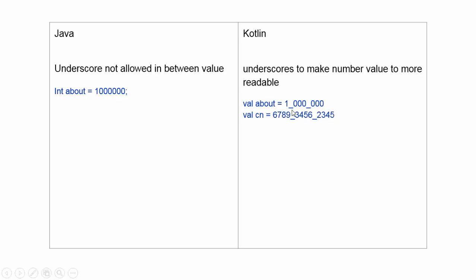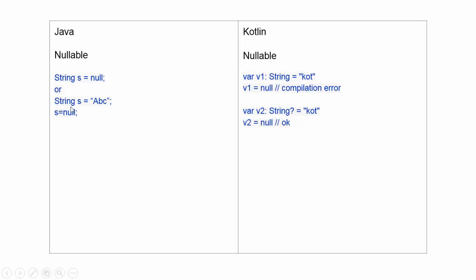There is null management in Kotlin. If we want there to be no null value for a variable, we will define it as var, colon, String, equals, value.